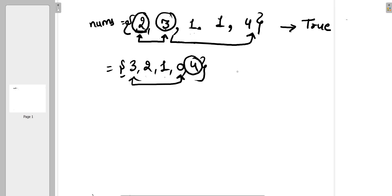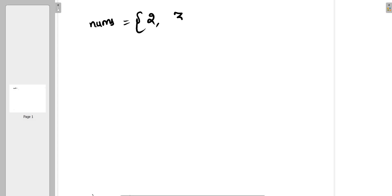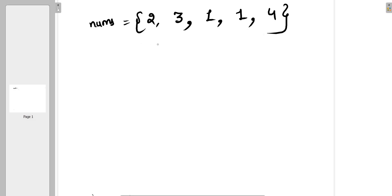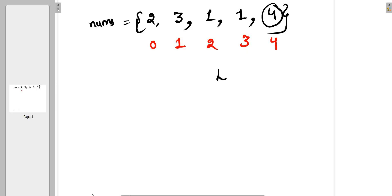From 0 you can take only 0 jumps, meaning you can't move further, so you can't reach the last position and must return false. Now let's check how we determine whether we can reach the last index. Our array is [2, 3, 1, 1, 4] with indexes 0 through 4. We need to reach index 4, so our last position is 4. We will traverse backwards to check reachability.